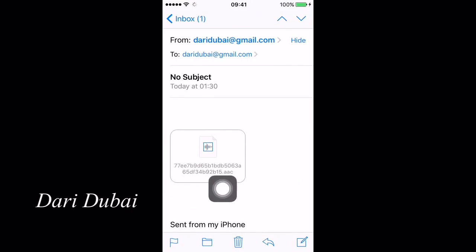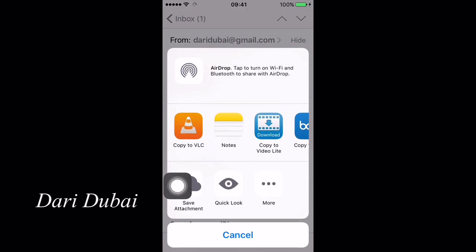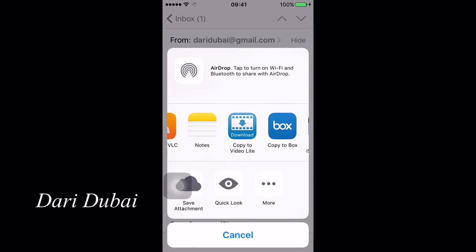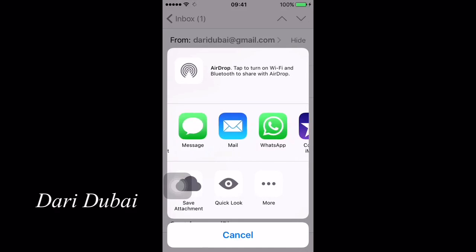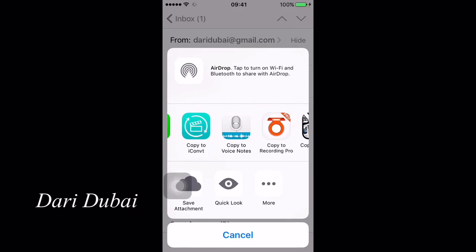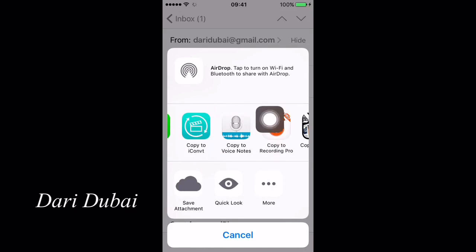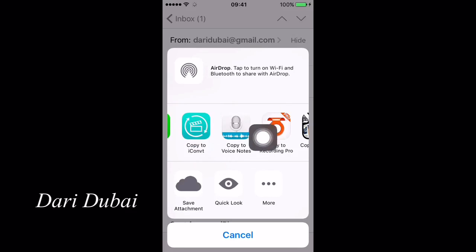After that, choose VoiceNotes application from the list provided. Copy to VoiceNotes.